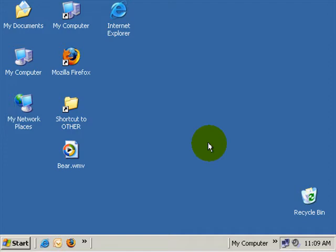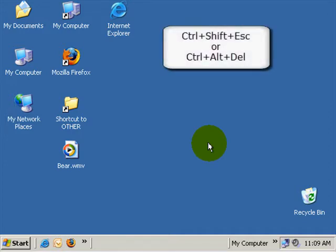The one thing that you can do is bring up Task Manager. To bring up Task Manager when your computer has locked, there are two ways to do it. You can do Ctrl+Shift+Escape or the typical Ctrl+Alt+Delete.